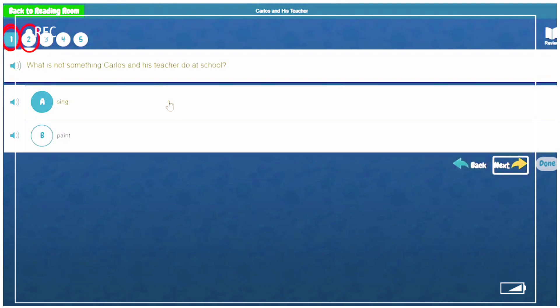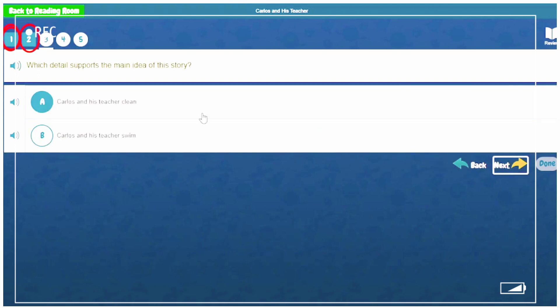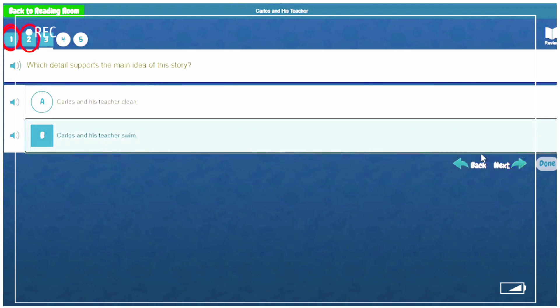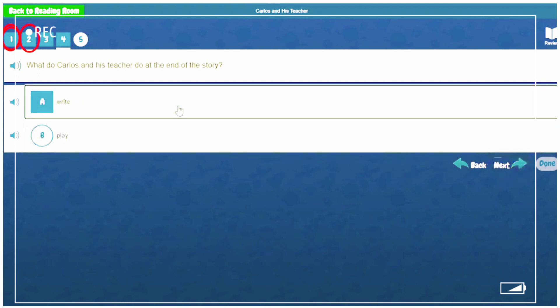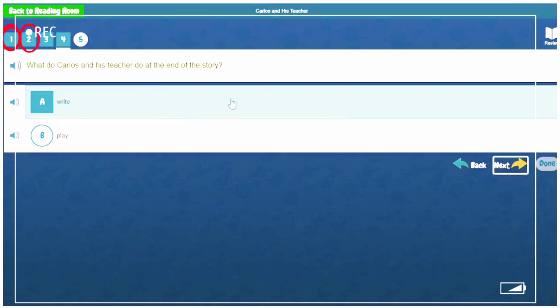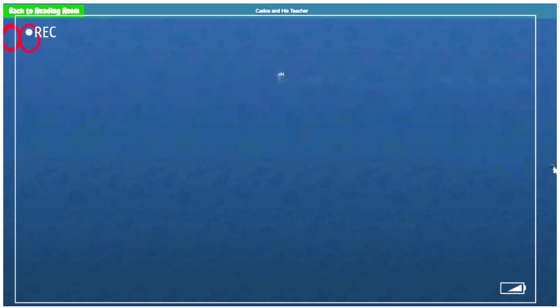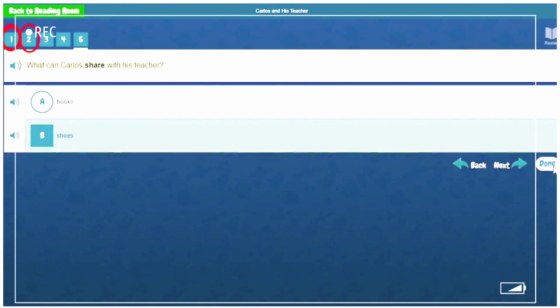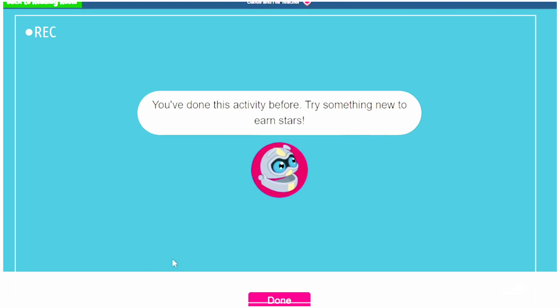And you keep continuing. And you click Next. And when you're done, you press Done. At the end, you earn stars.